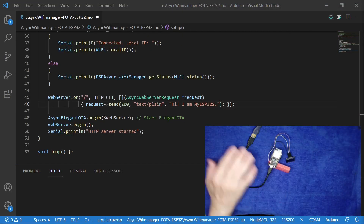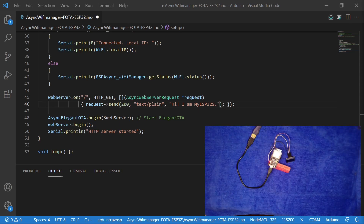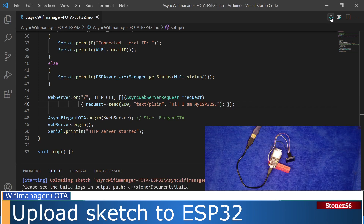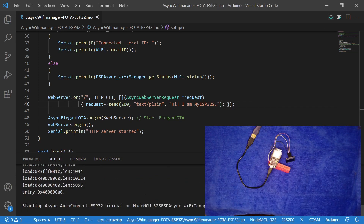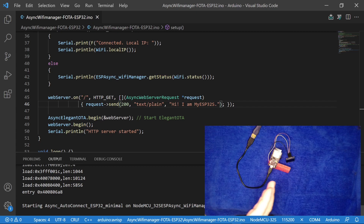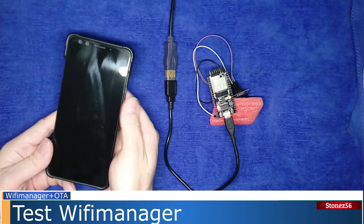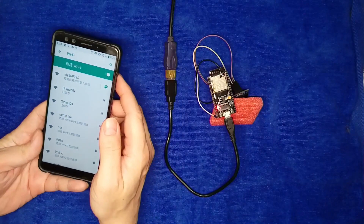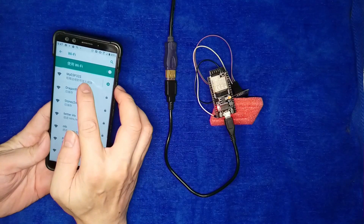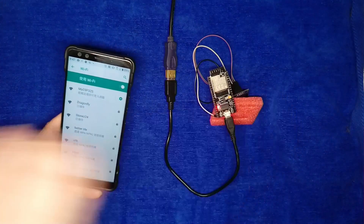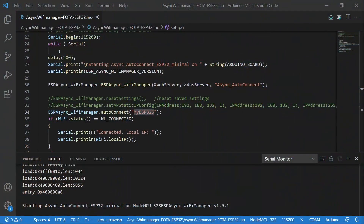I have prepared an ESP32 here and connected it to my PC. Let's upload the code we just wrote to the ESP32. After uploading, from the serial monitor you can see a message showing 'starting AsyncAutoConnect ESP32'. This indicates that Async Wi-Fi Manager has started but the device is not connected to any Wi-Fi. Let's take a quick look — in line 34, here's the Wi-Fi device name we set previously.